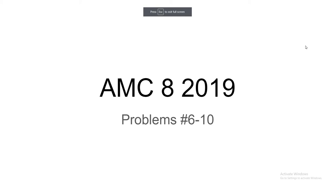Hello, and welcome to The Learning Royal. Today, we're going to be covering AMC 8 2019 Problem 6 through 10. So let's begin.